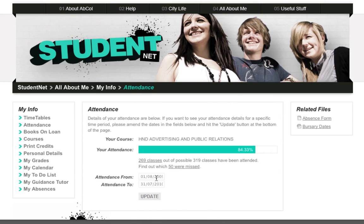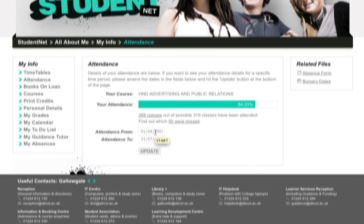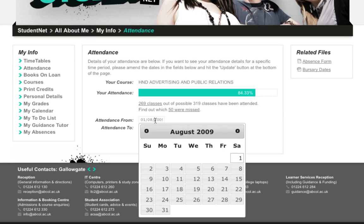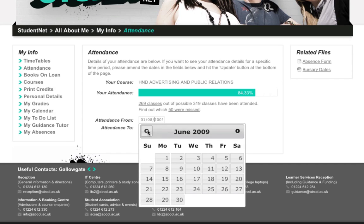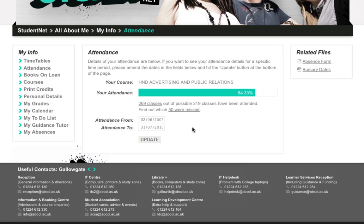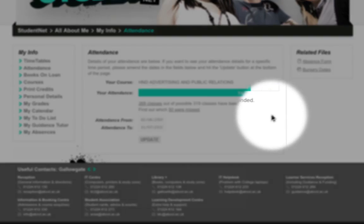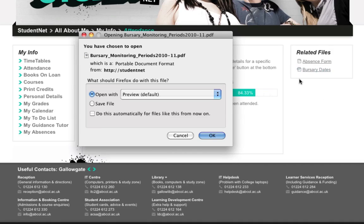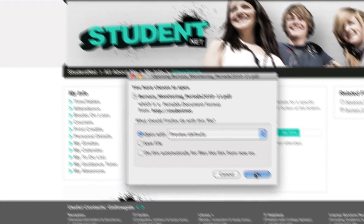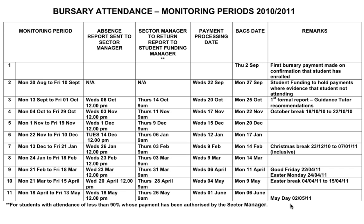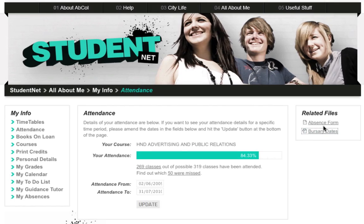Students can also see the number of classes that they could have attended. Students can filter their dates by entering a start date and end date and clicking the Update button, which refreshes the data on the page. There is a link to the bursary monitoring periods so students can get the dates they require to filter on, and then enter the start and end dates according to the bursary monitoring periods.